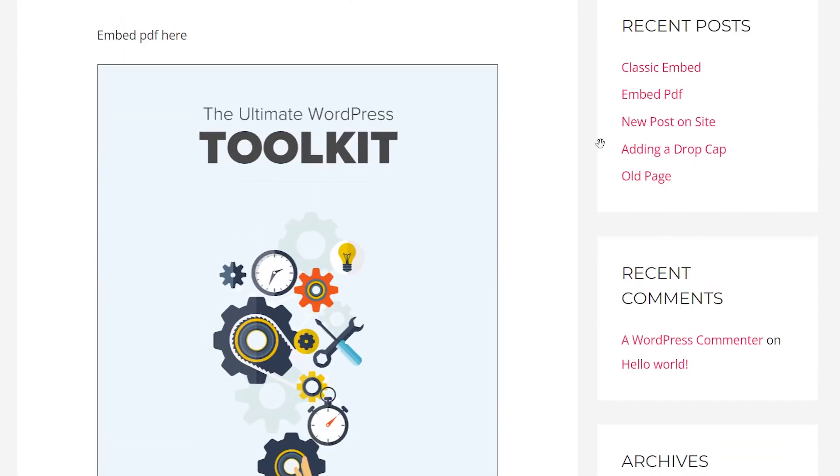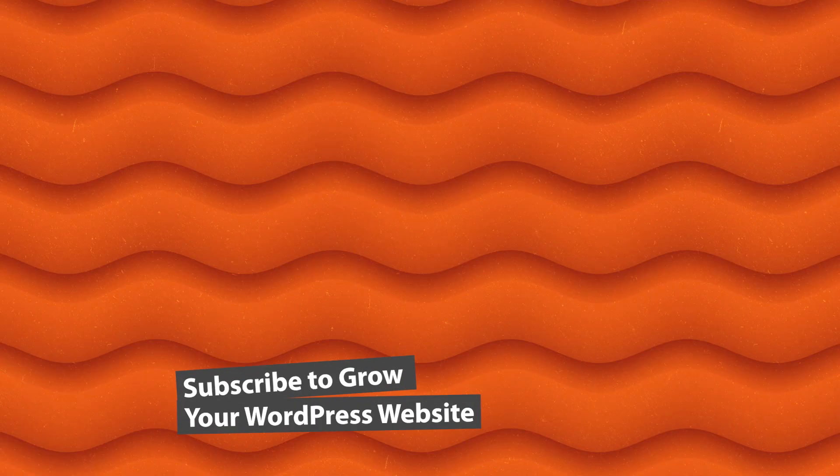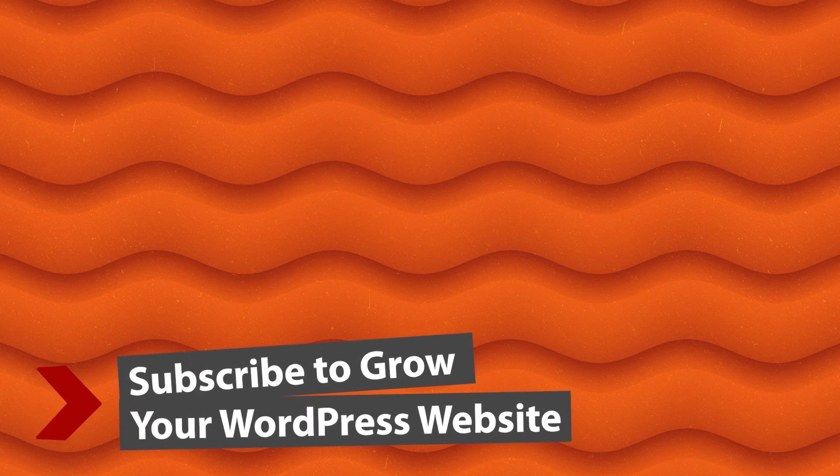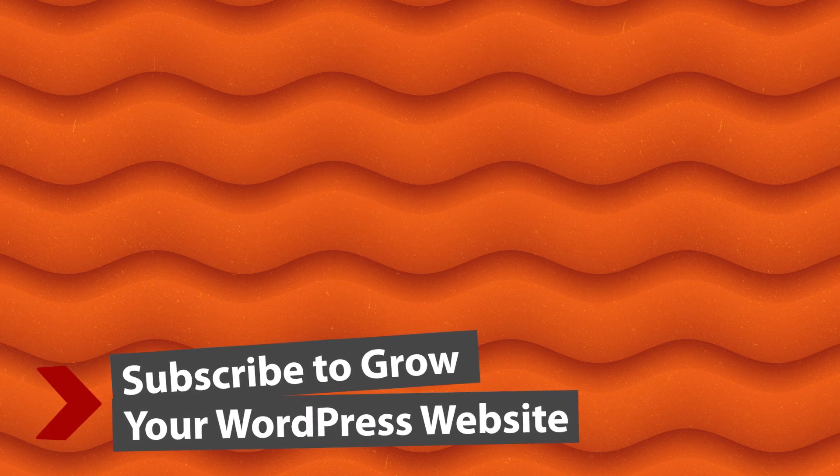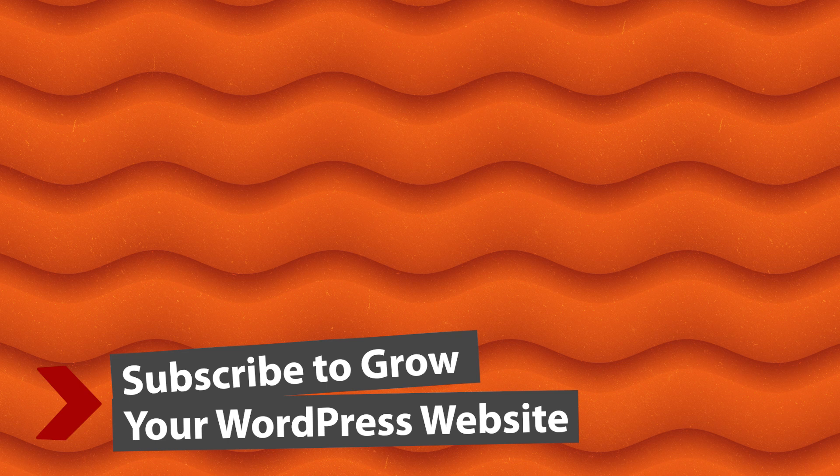And now once you set all of this up make sure you watch this video next as I walk you through step by step on how to use the Gutenberg blog editor for your WordPress website. And I'll see you over there.